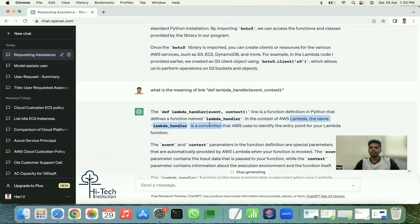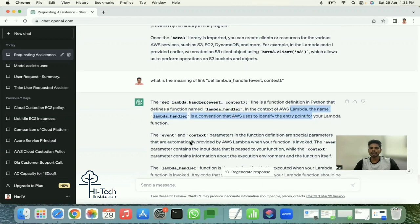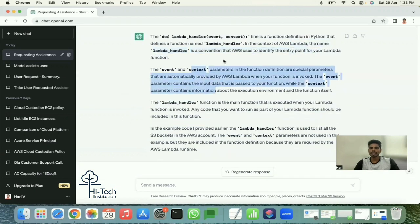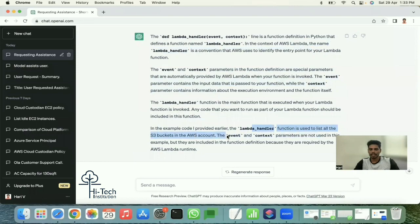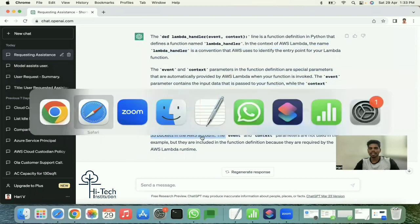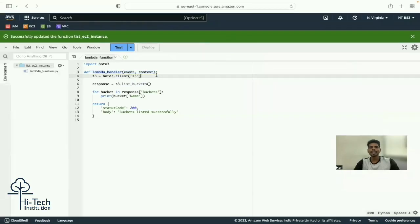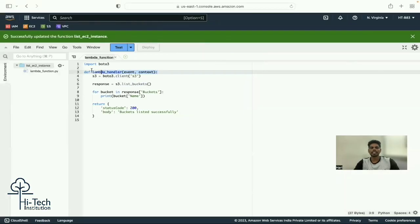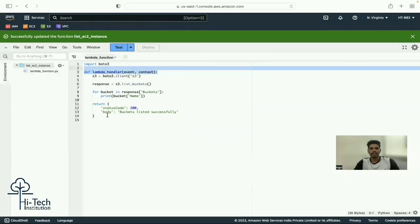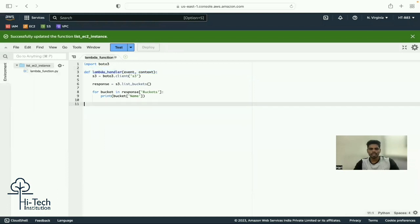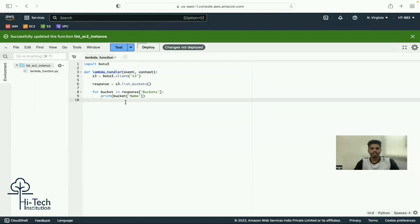I ask about the lambda_handler line. ChatGPT explains: 'def lambda_handler(event, context)' defines the function named lambda_handler - it's the AWS Lambda handler convention that identifies your Lambda function's entry point. The 'event' and 'context' are the parameters. It's essentially the main function.